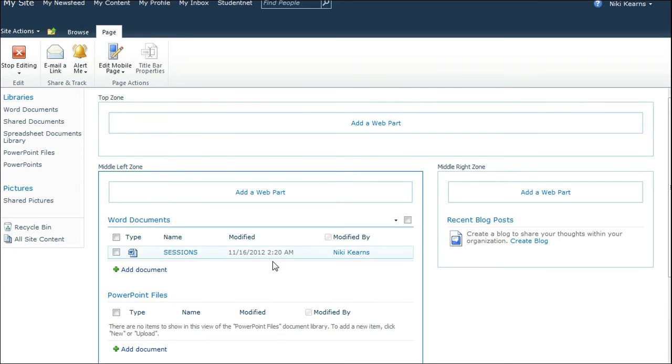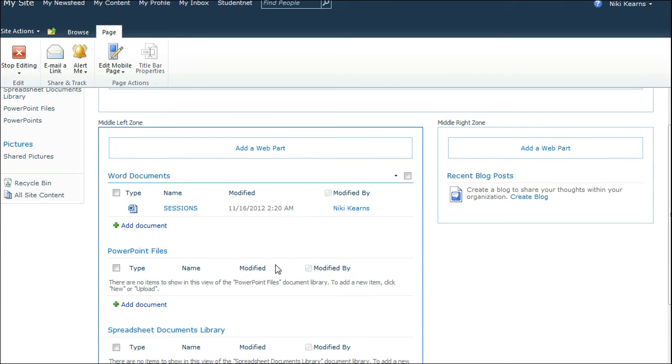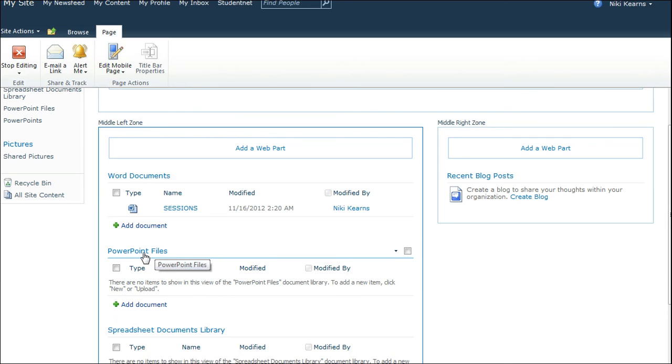Now these are called Web Parts. And what you do is you choose which Web Parts you want to place on the page. So let's say I want to get rid of this PowerPoint files.